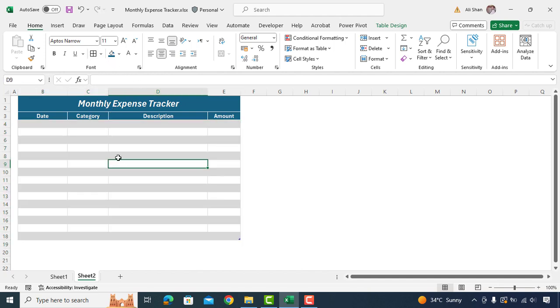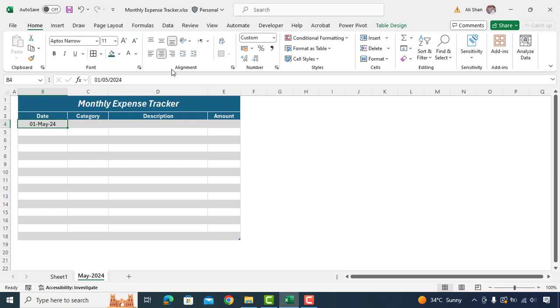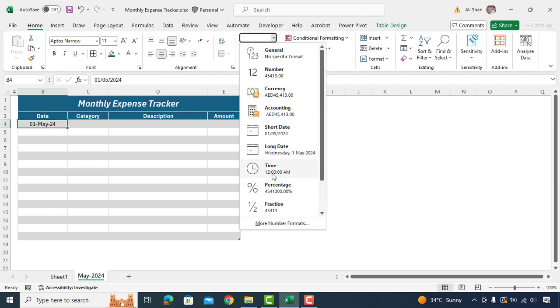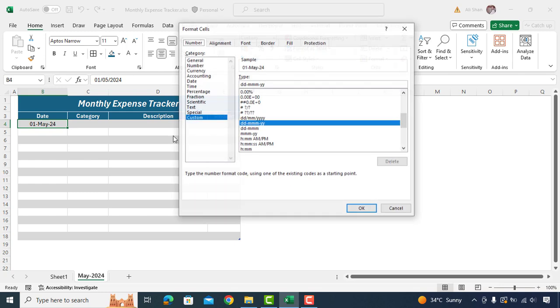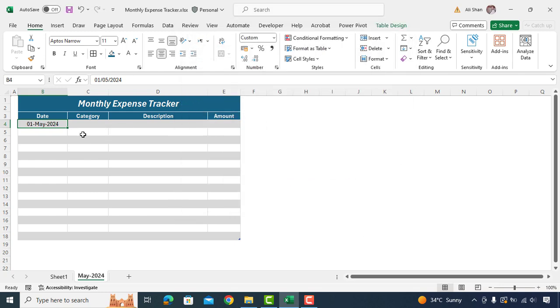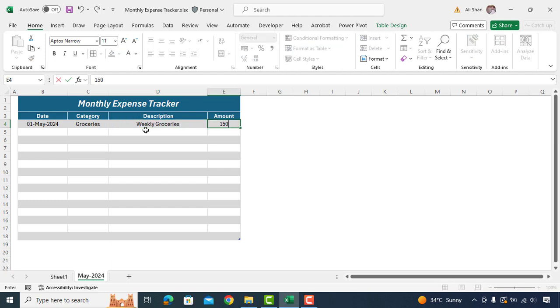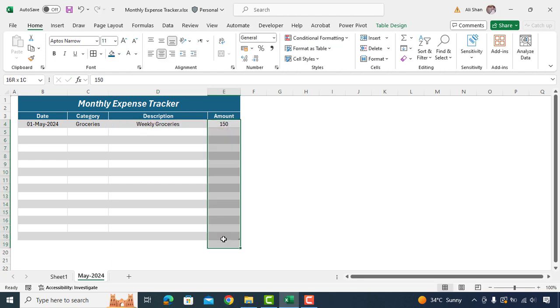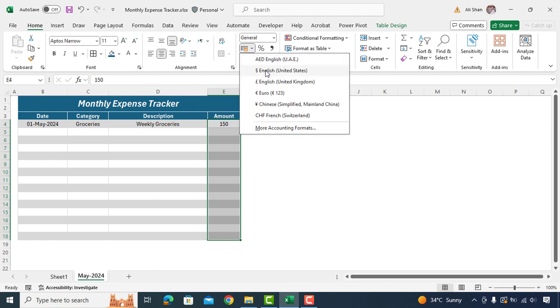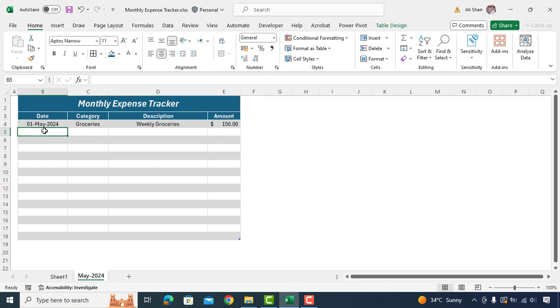Now input your expenses making sure to categorize each entry for better tracking. Format date cells as per your preference. I'm formatting currency to dollar just to show you an example data. You can change it according to your currency.